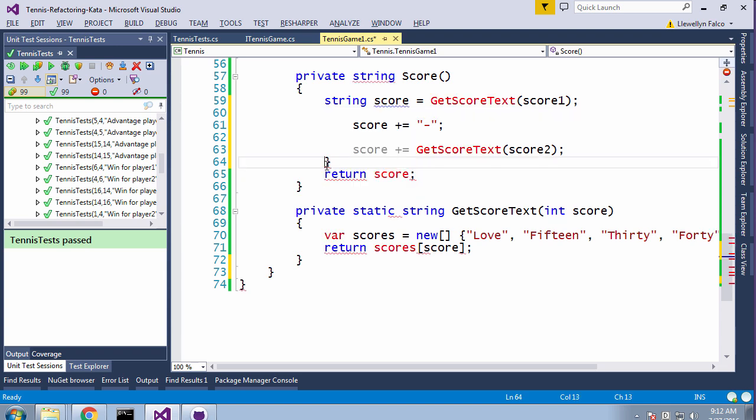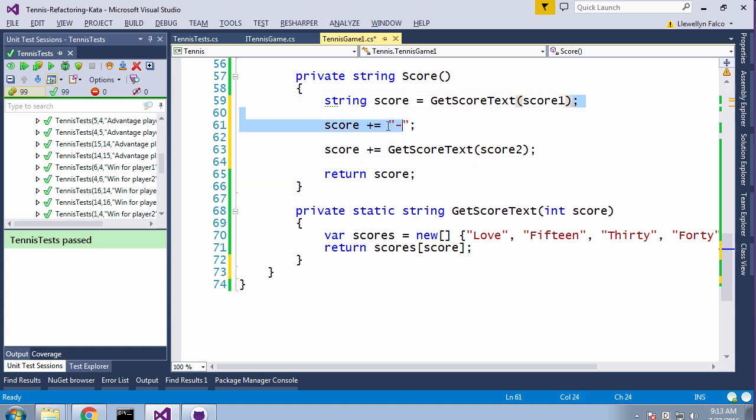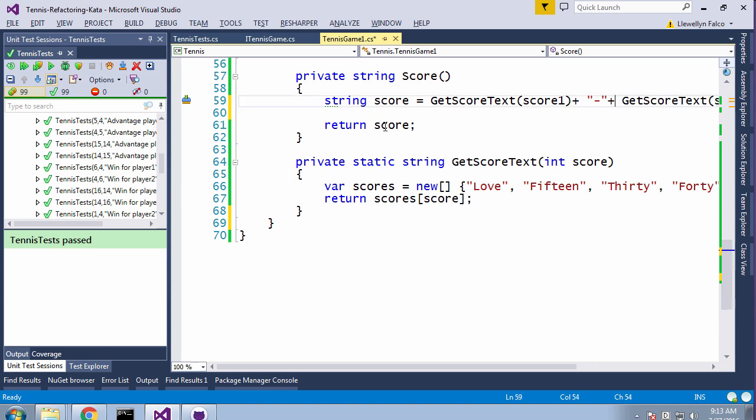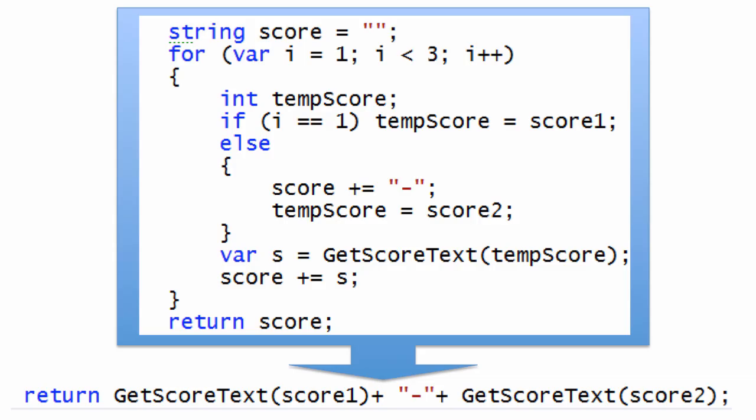All right, now we're getting much closer. We're just appending these three things, so let's just append that directly inline. Then this score is only used once, so we'll just inline that. All right, now I finally understand what this method means: I want to get the first score and put a dash between it and the second score.